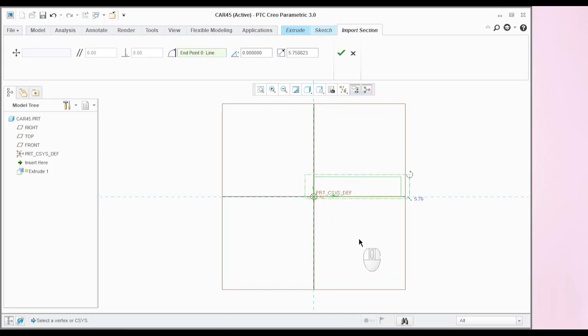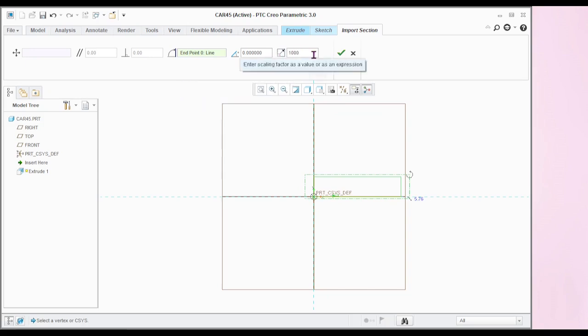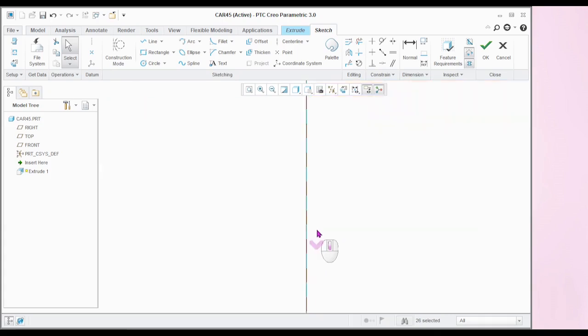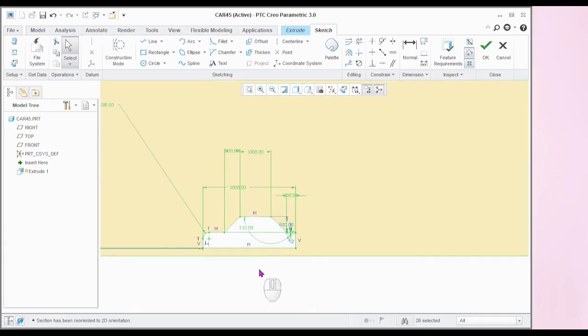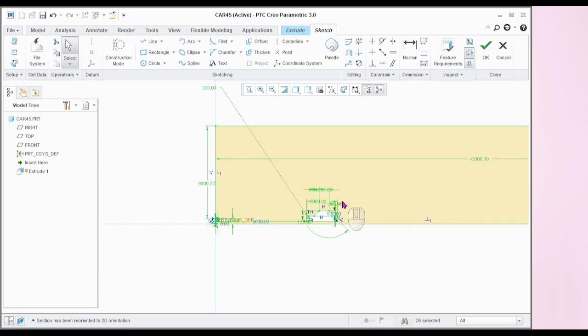The model here is in millimeters, but the car model sketch is in meters, so the scale factor — we have to put 1000 to convert millimeters to meters. Specify 1000 then click OK. You will get the model here; the entire car model can be viewed. Click OK.